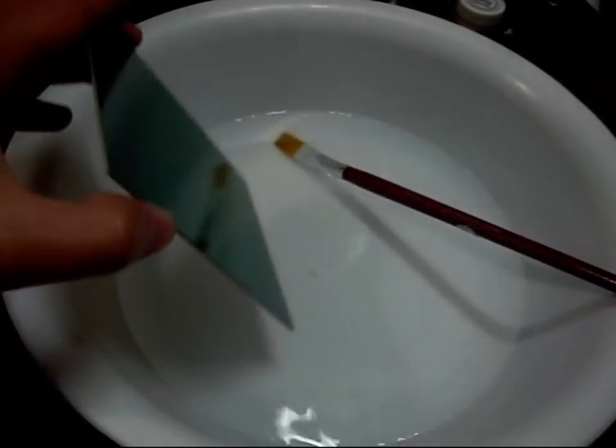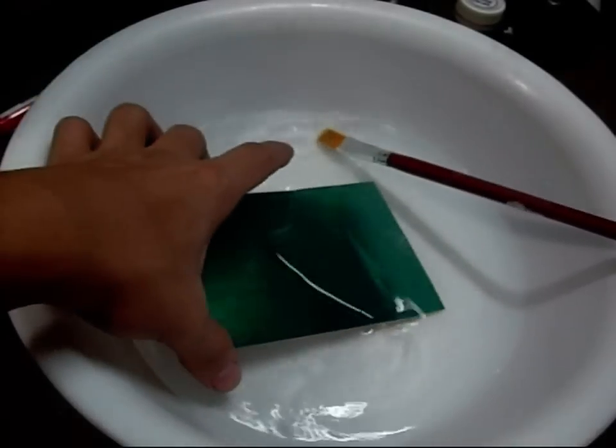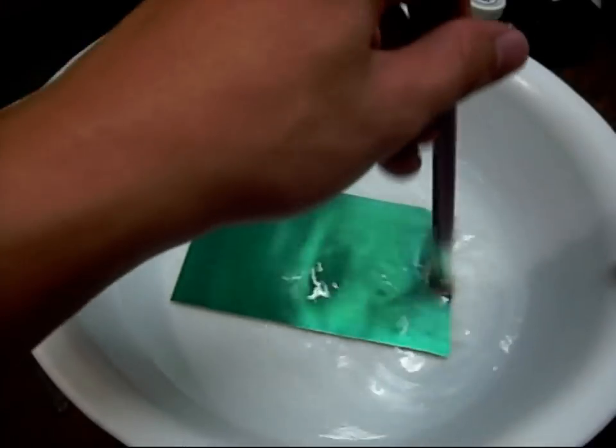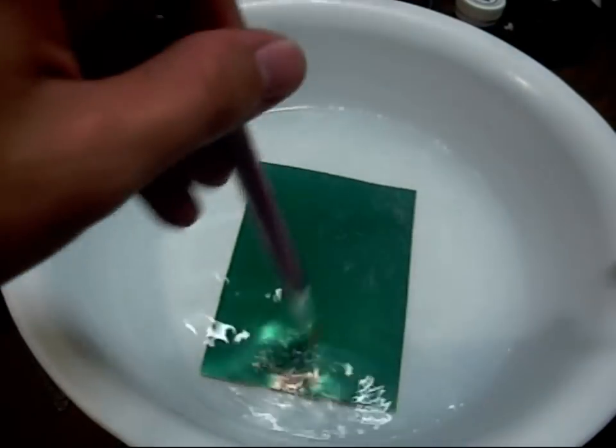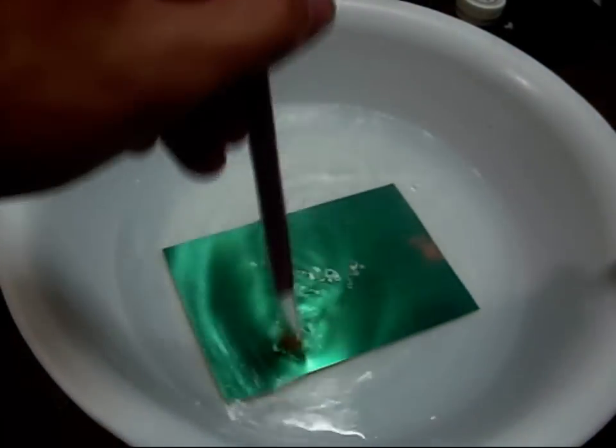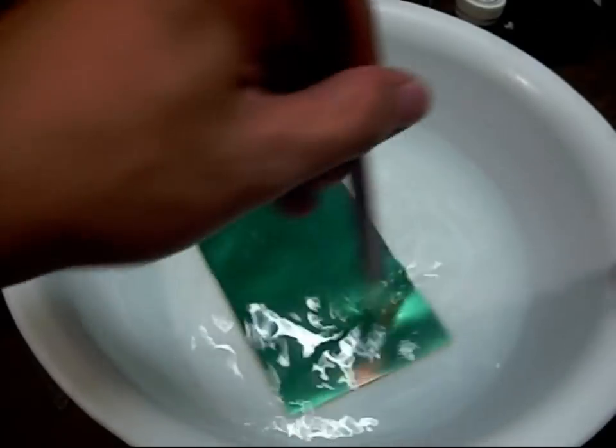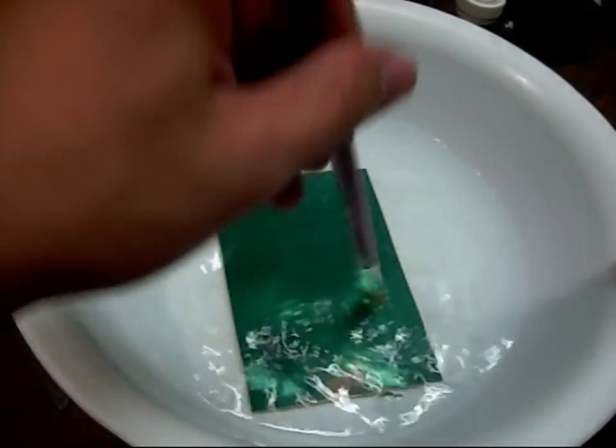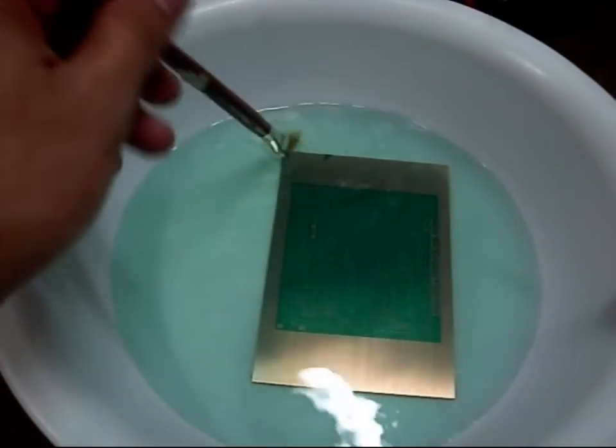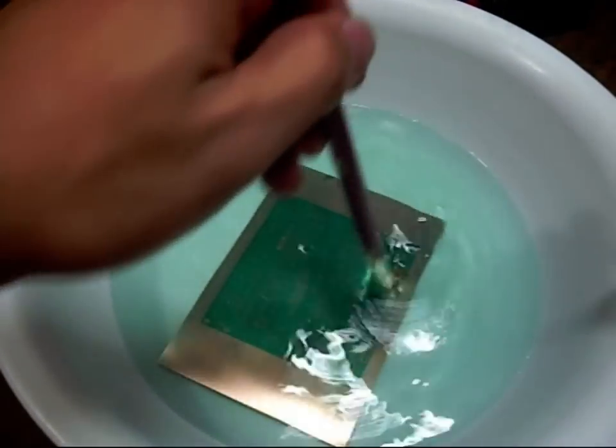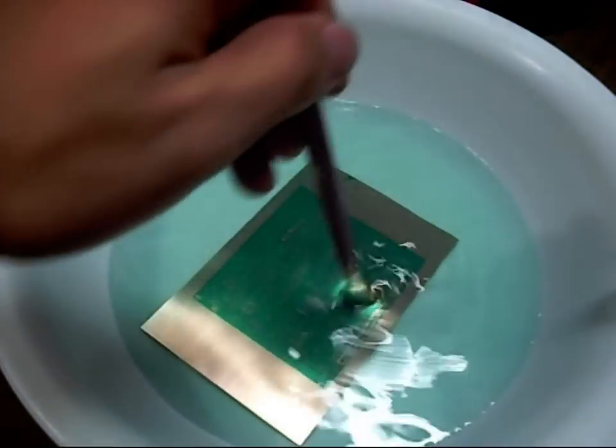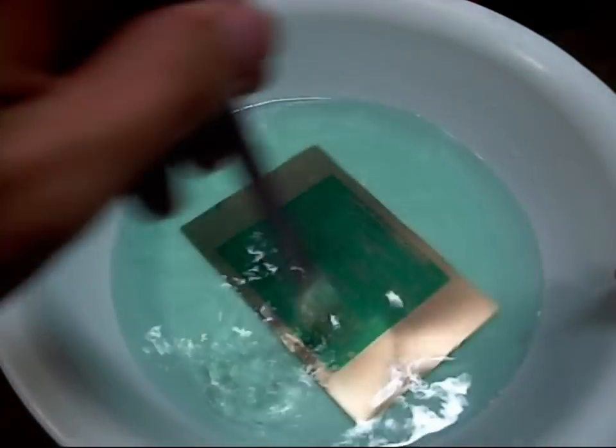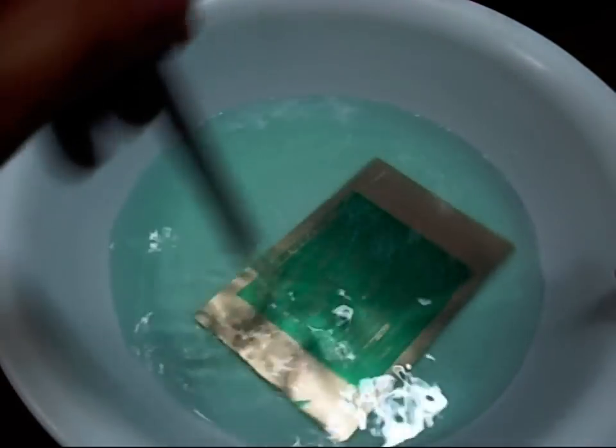I put it in the developer bath. I am using a brush to help develop it faster. After several minutes of waiting and brushing, I came up with this.